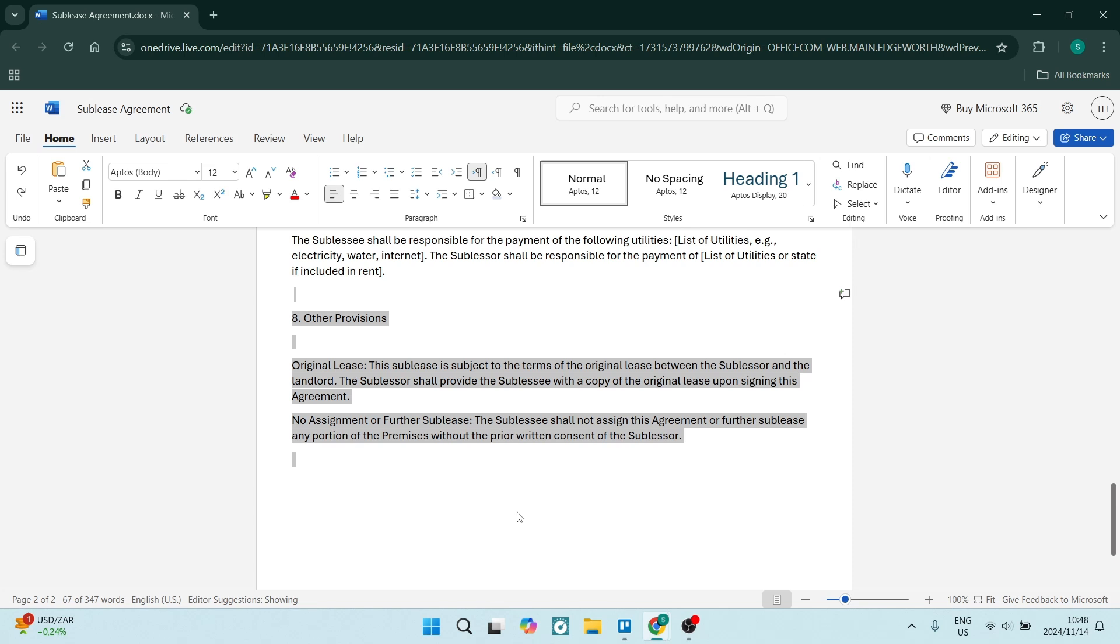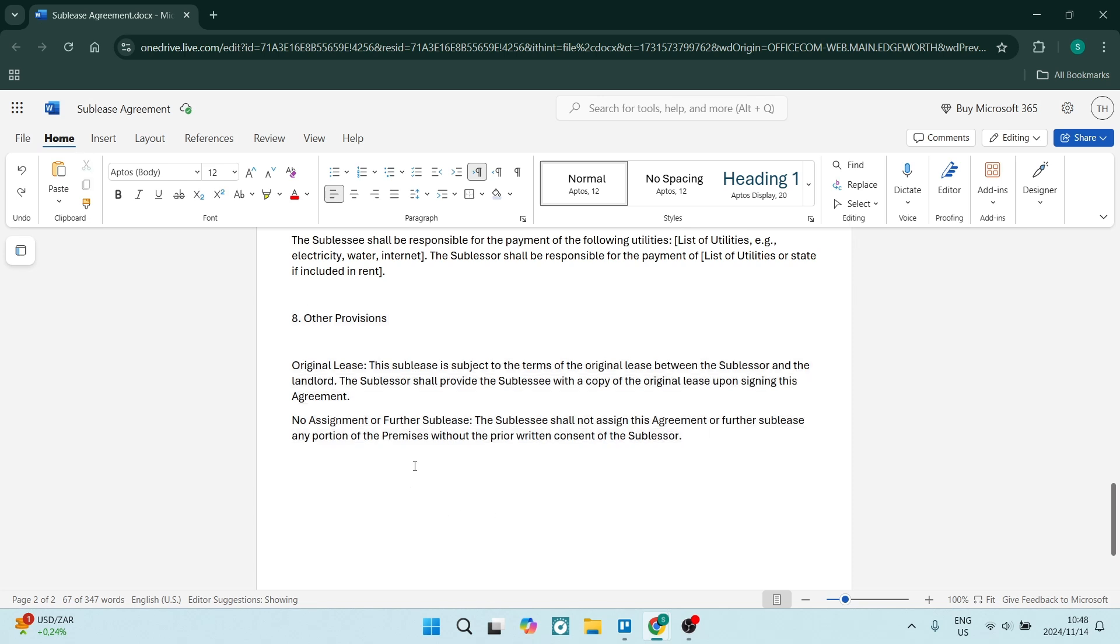Also, no assignment or further sublease. This means that whoever is subleasing from you, they cannot additionally sublease again.